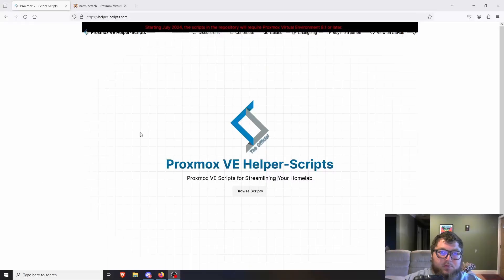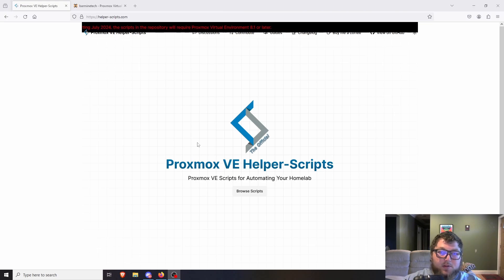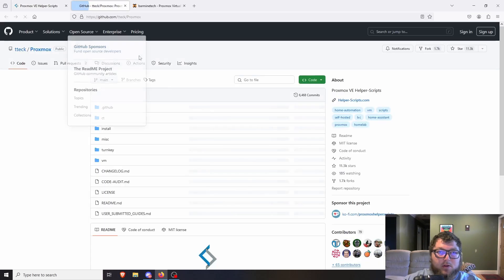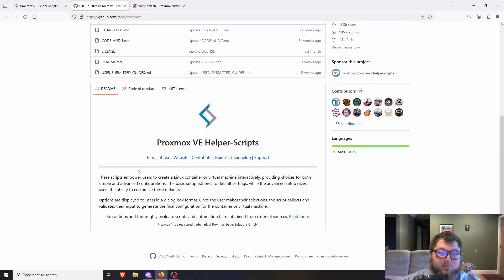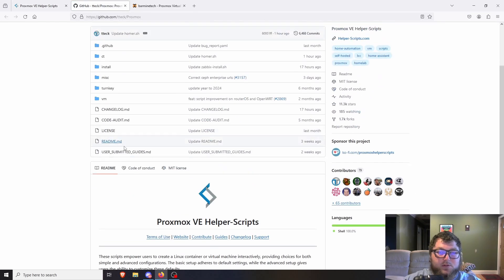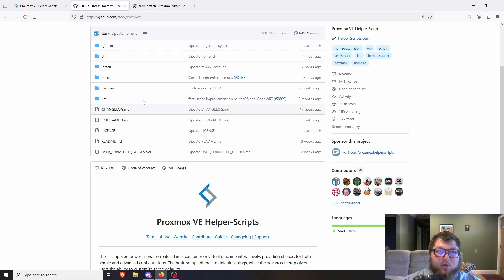Let's go over what we're going to be doing today. We're going to be working with the Proxmox VE helper scripts. This is a project on GitHub by TTech and they've made all these scripts to do different functions on Proxmox — whether it's actual settings for the Proxmox VE host, containers, or VMs.